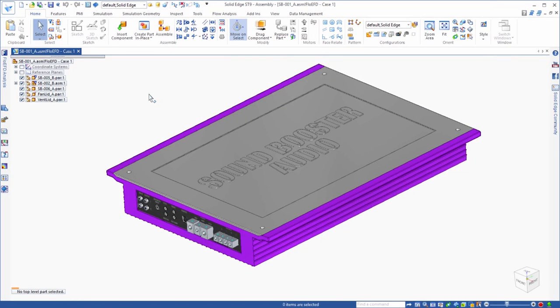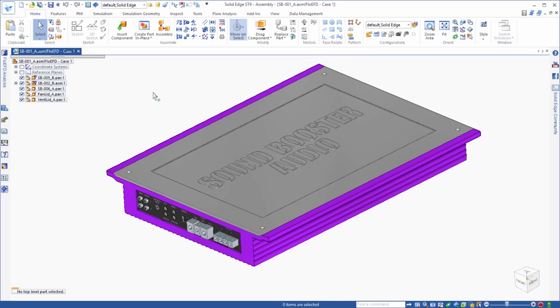In this example we'll look at how FlowEFD, a CAD embedded CFD tool for Solid Edge, can be used to analyze the flow and thermal management problem of a new audio amplifier to ensure that it meets consumer electronic standards regarding its temperature distribution.